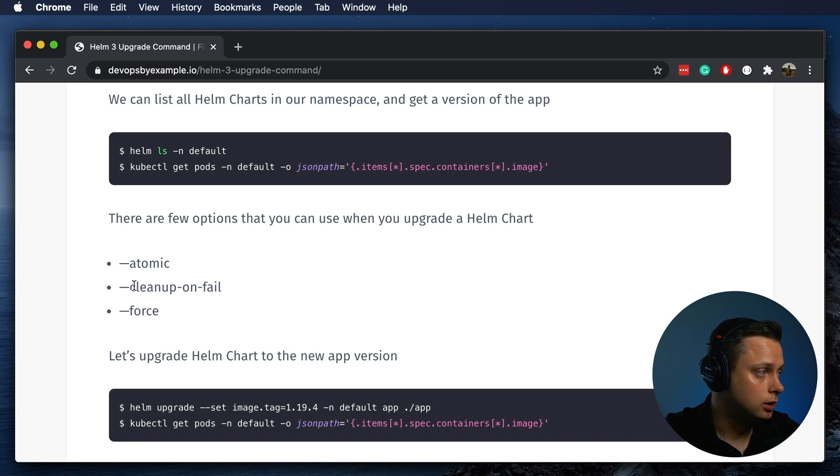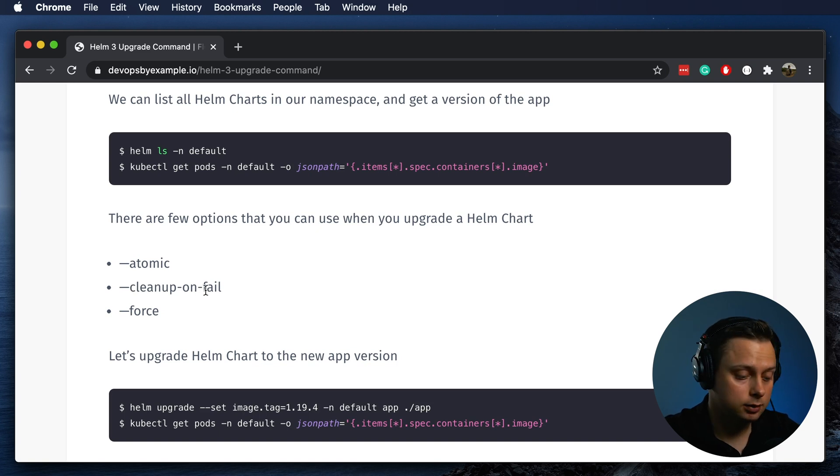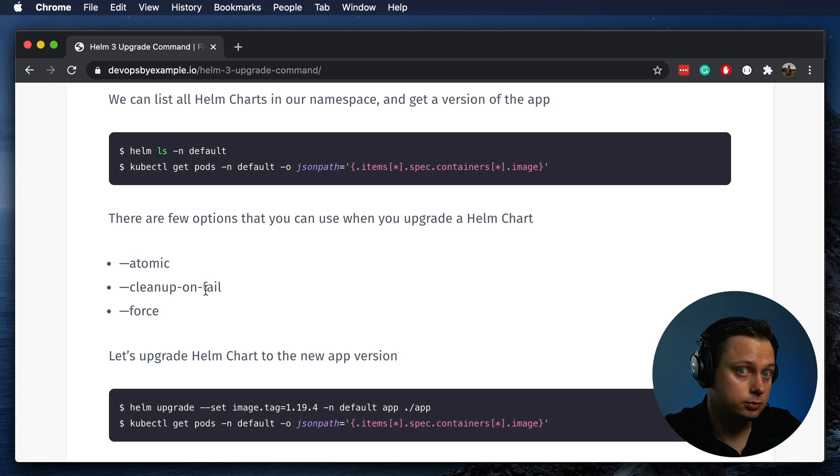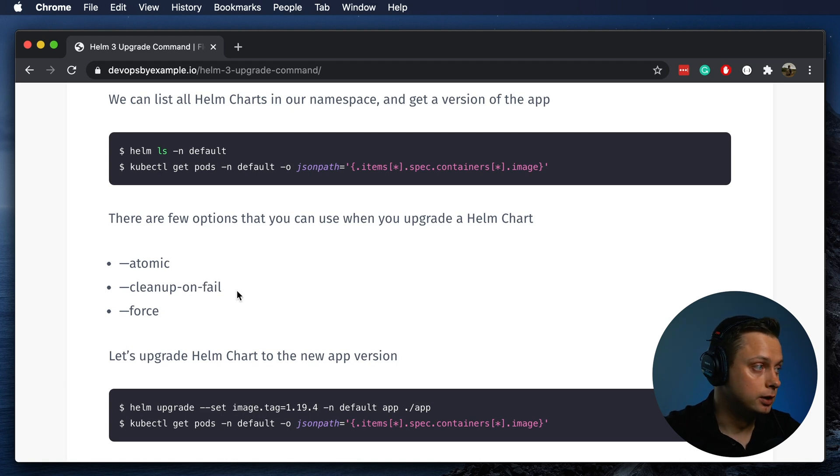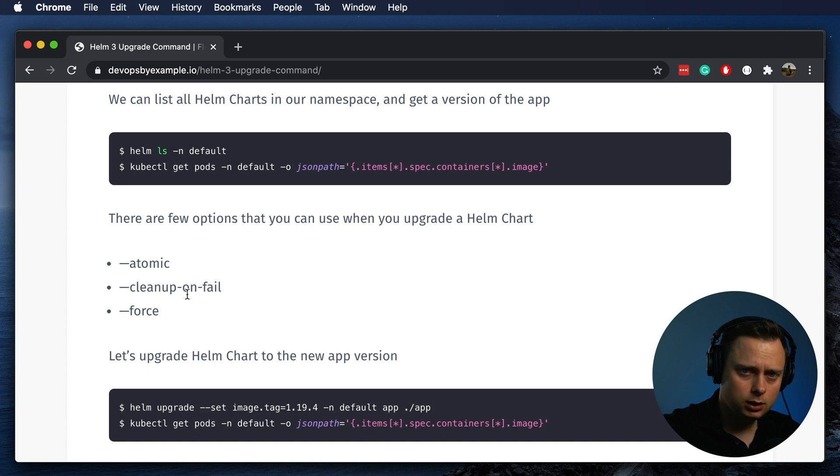You can also run cleanup-on-fail. If you deploy and Helm fails, by default it will just keep everything there, but we don't want that. If you provide this flag, it will delete all those resources, including the pods.